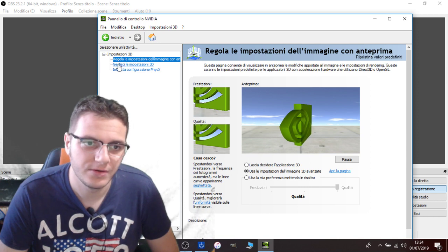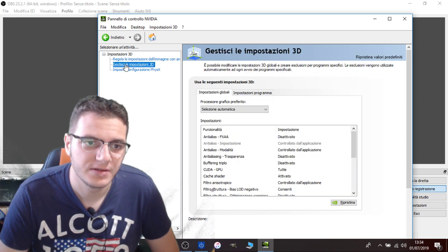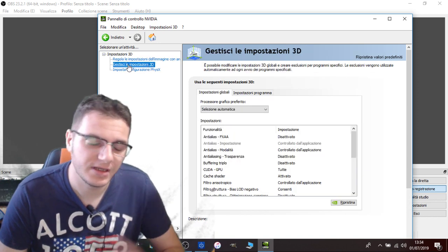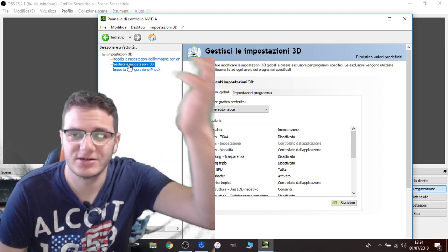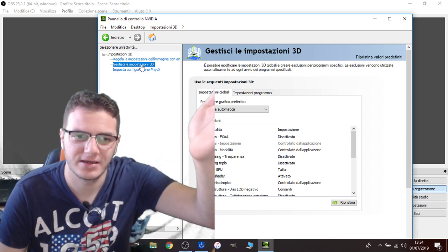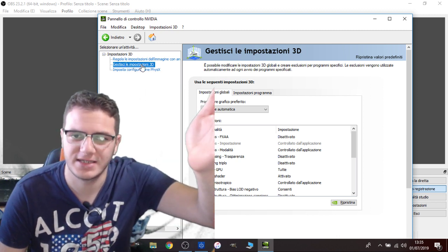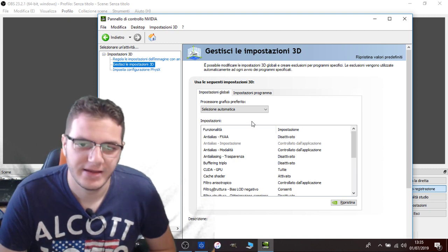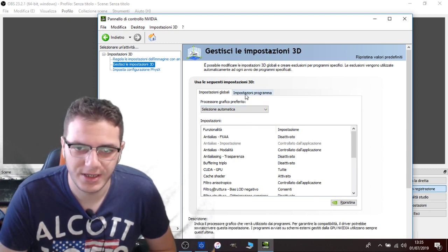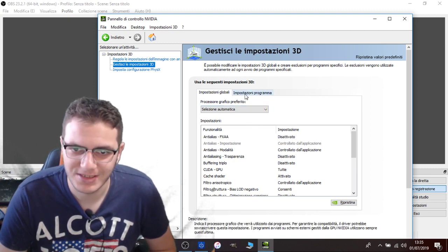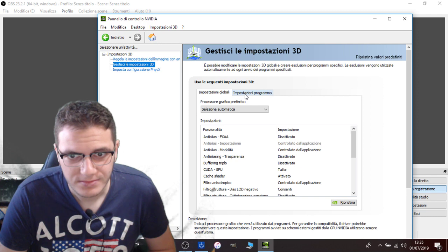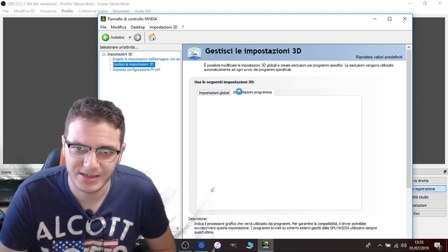You go on here. In English, this is Italian because I'm Italian, but in English it's going to be like 3D settings, something like that. And then you go in Program Settings. Here, it's going to be like Program Settings.